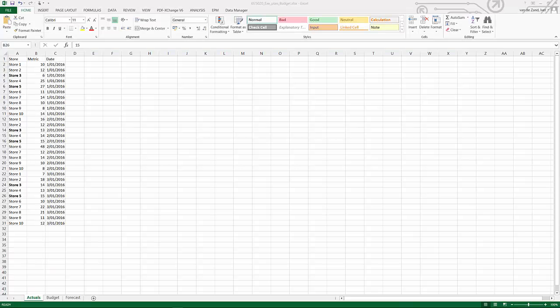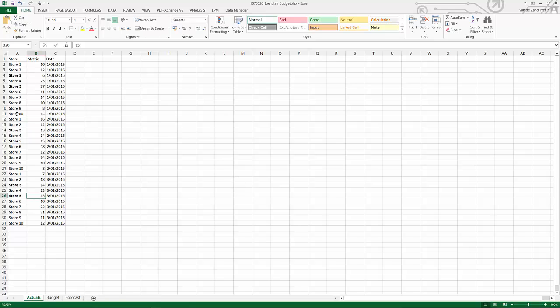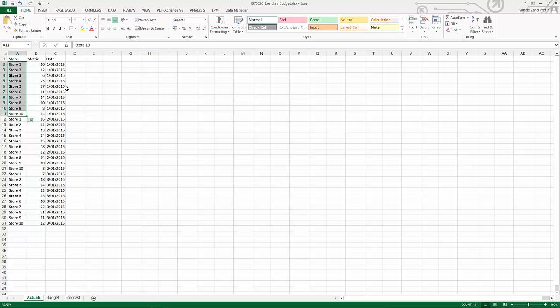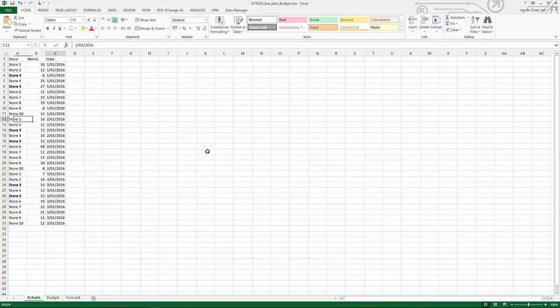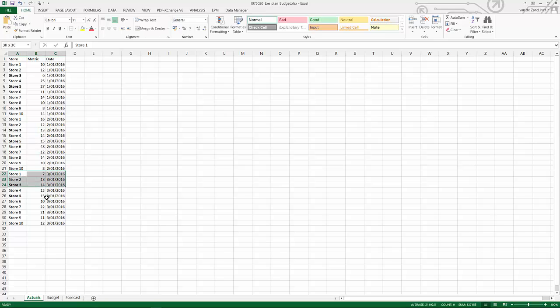The source data that I'm using is a very simple Excel file where I have ten stores that have a metric. In this case, as you can see on my first worksheet, these are all the actuals. So the actuals for ten stores for January, the same actuals for February, and the same actuals for March.